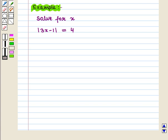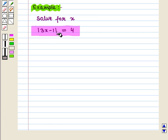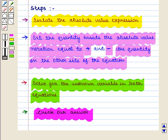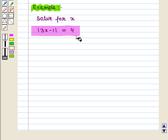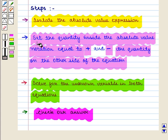Let us consider an example: solve for x where the equation is absolute value of 3x minus 1 equals 4. The first step is to isolate the absolute value expression, and here we can see that the absolute value expression is already isolated. The next step is to set the quantity inside the absolute value notation equal to plus and minus the quantity on the other side of the equation.